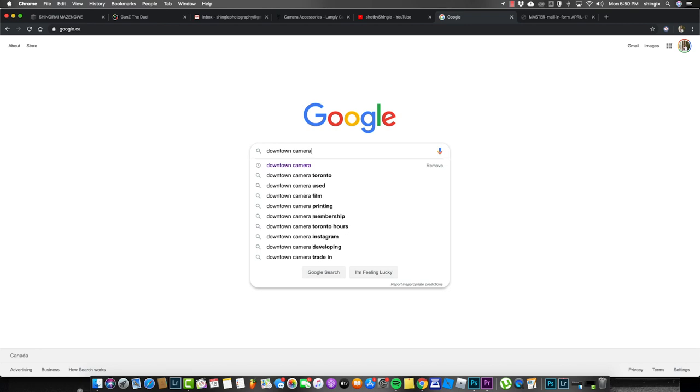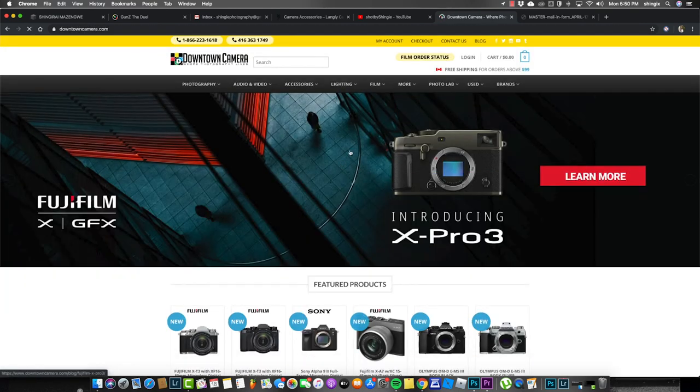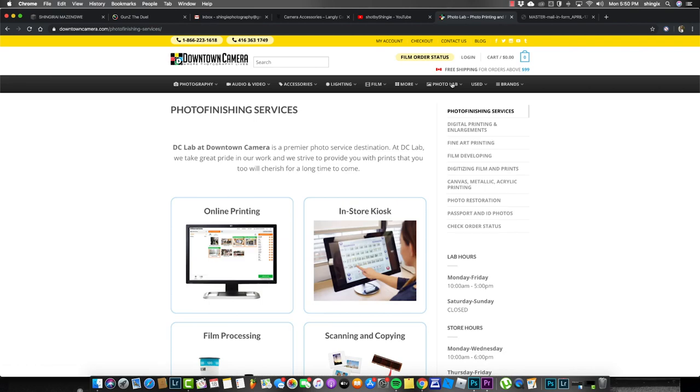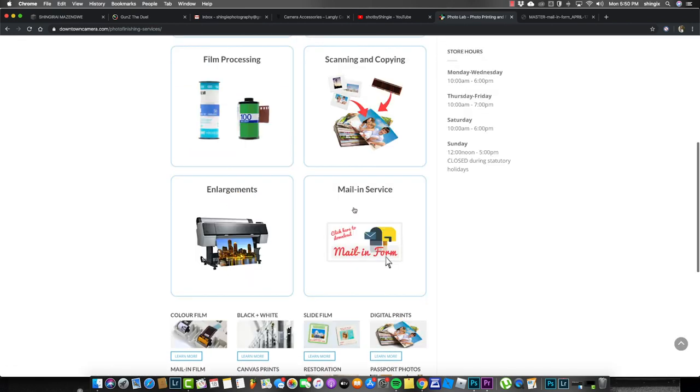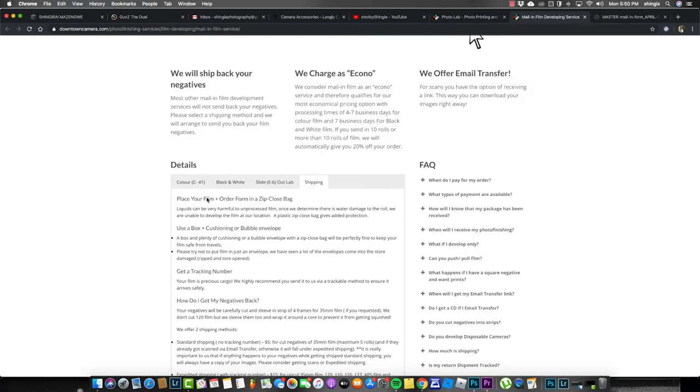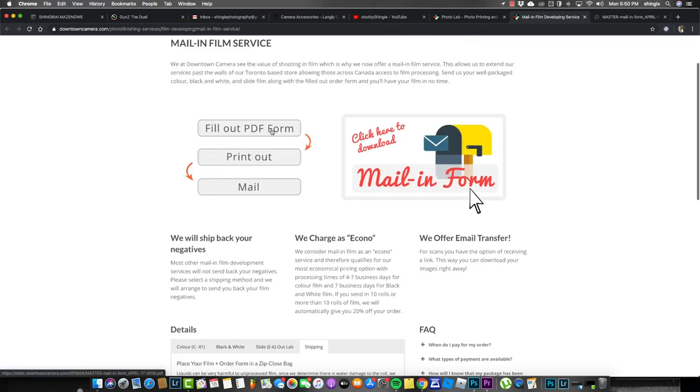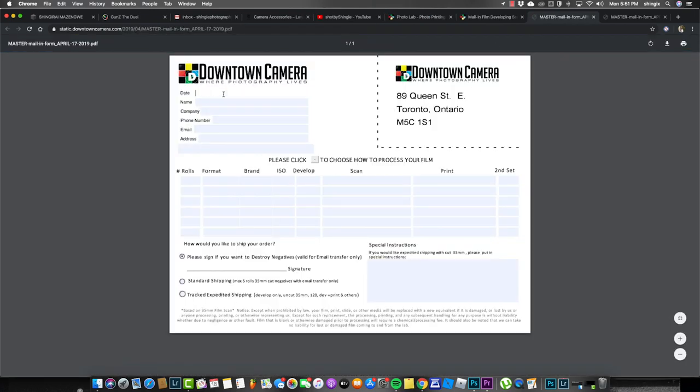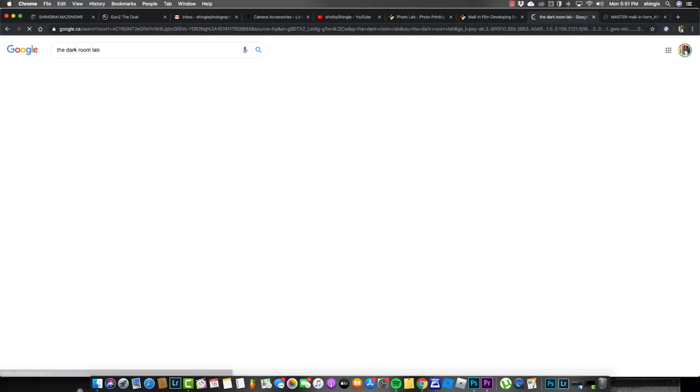Downtown Camera takes care of all my disposable camera and film stuff — everything I need developed. You're going to put it in a bag, ship it out, and fill out a survey on their website. For all my US viewers, I'm also going to give you the most popular place to get your pictures developed in the US, and that place is called The Darkroom Lab.